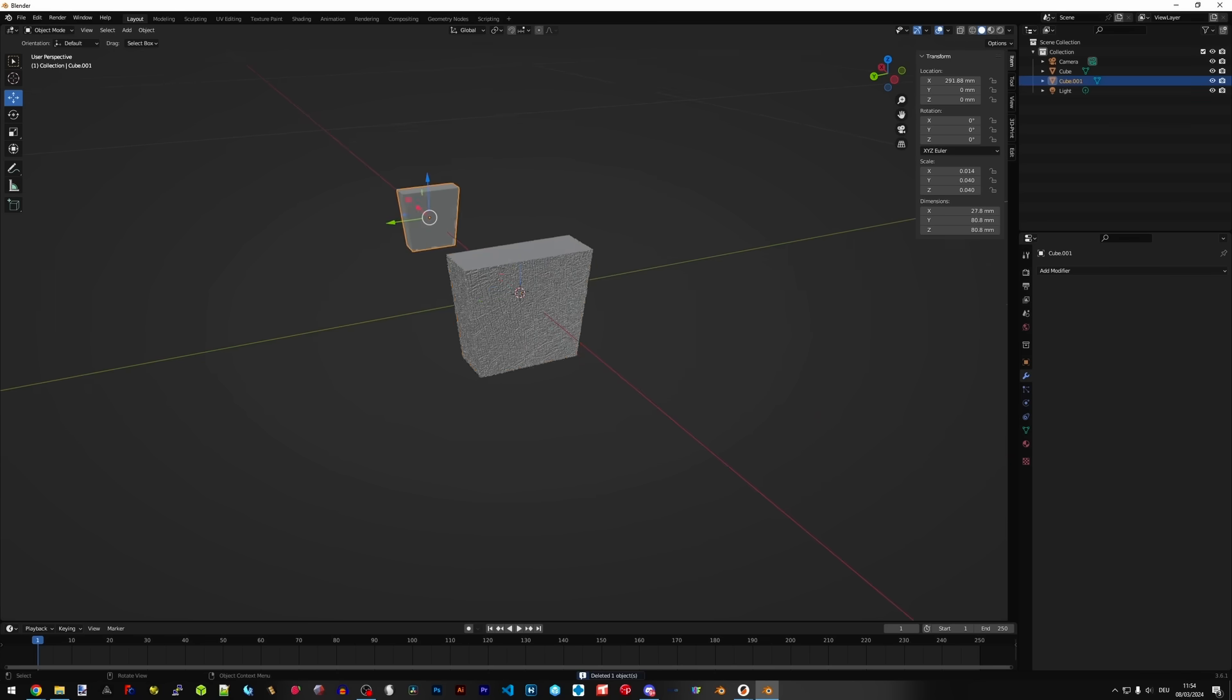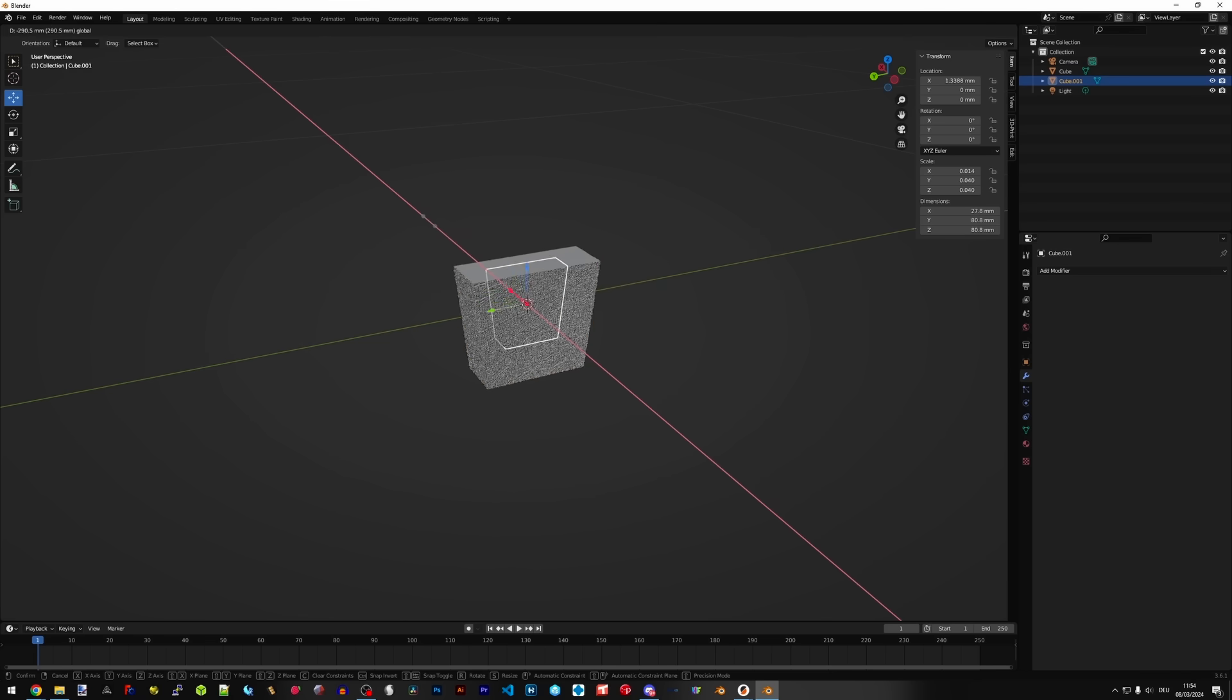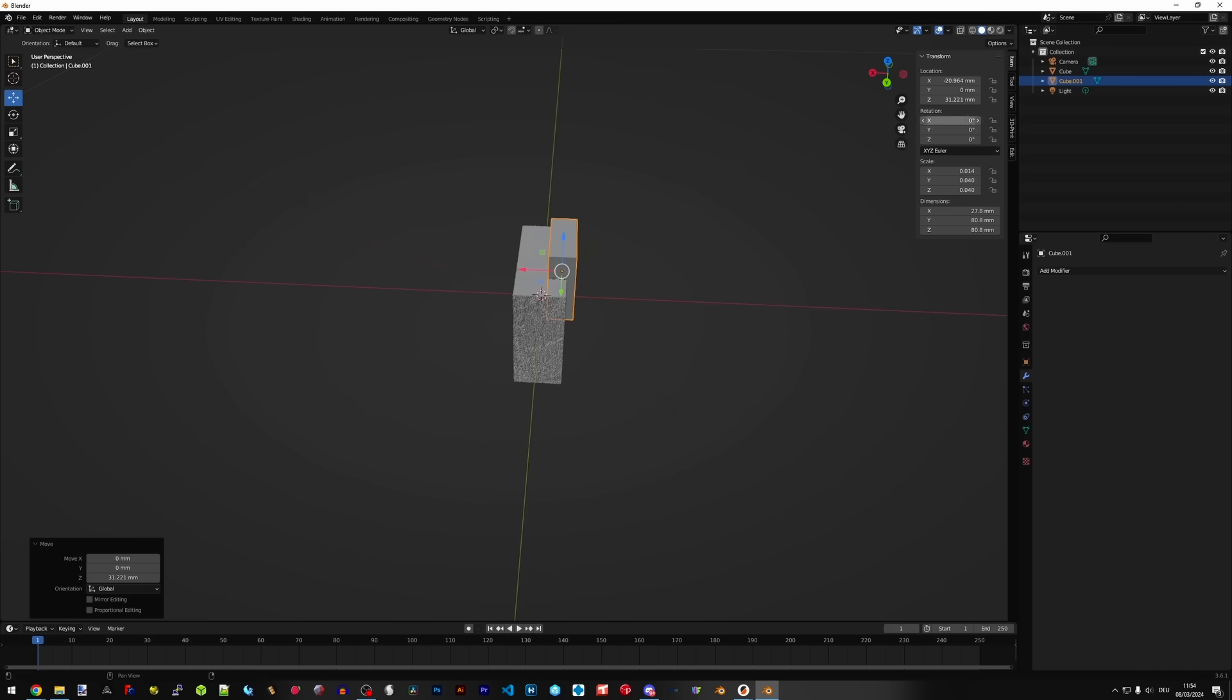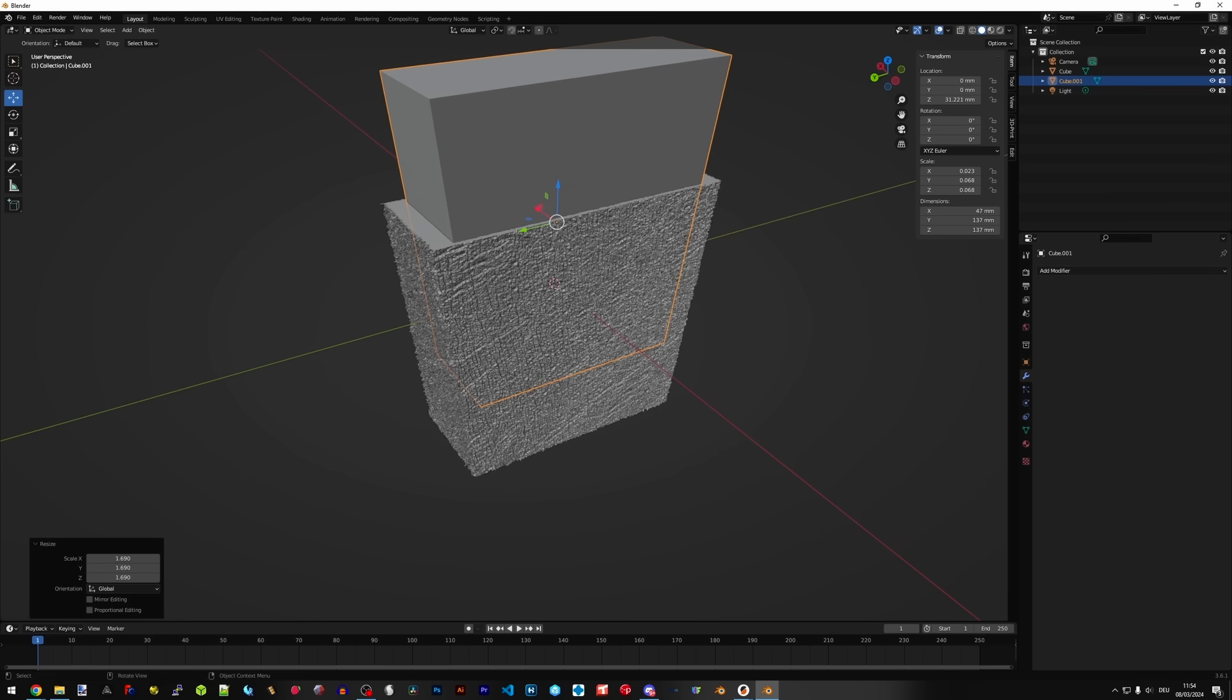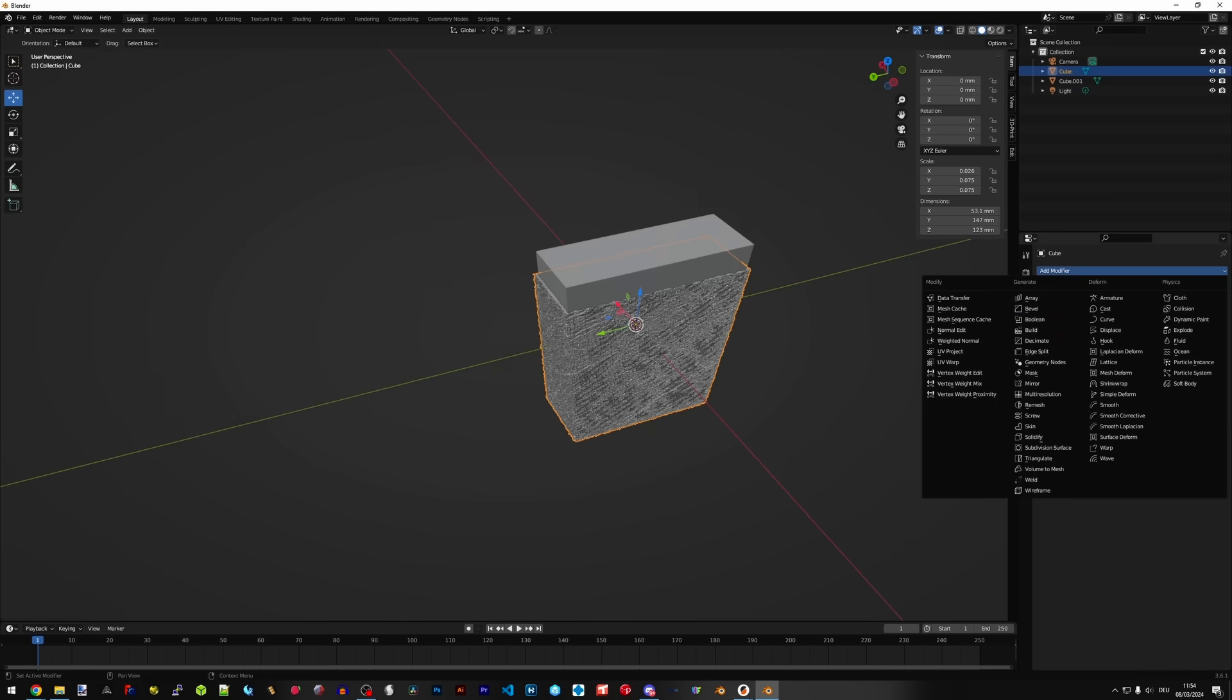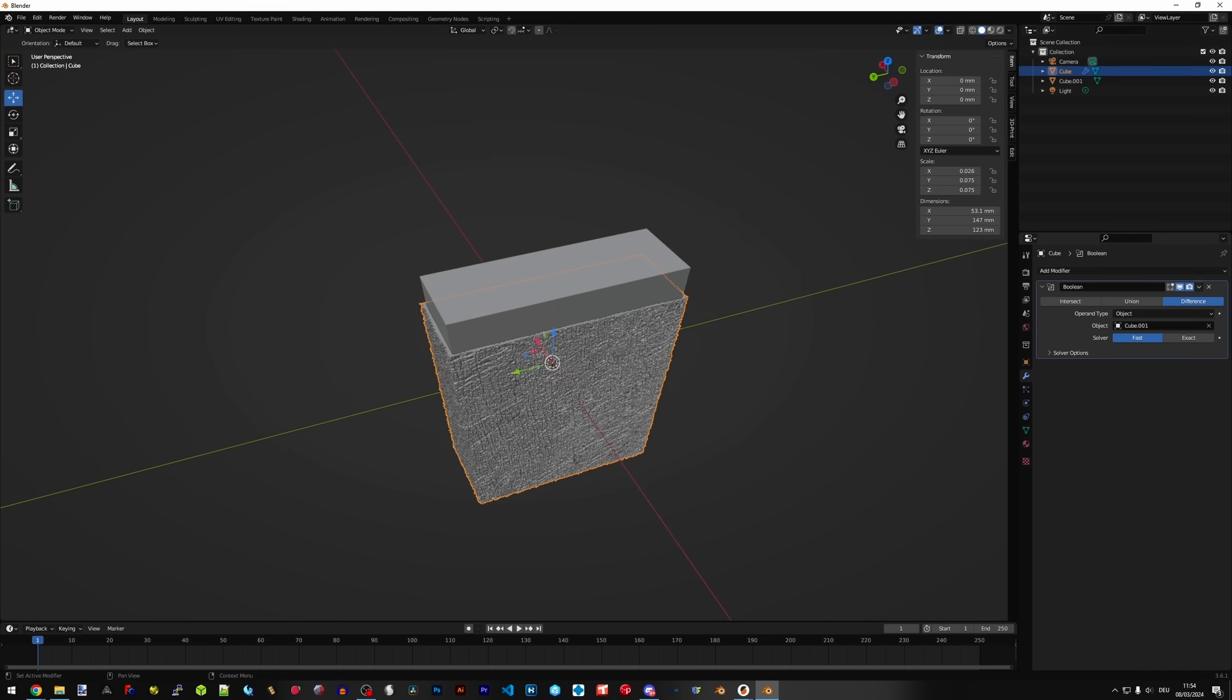Next thing we do is bring that shape that we created earlier and scale it just so it's a little bit smaller than the shape that we have, and use the boolean modifier again to basically carve out the shape so that we have an actual bag. There are other ways to do this. Another option would be a solidify modifier, however I like doing it this way because all of the inside walls will be perfectly smooth.